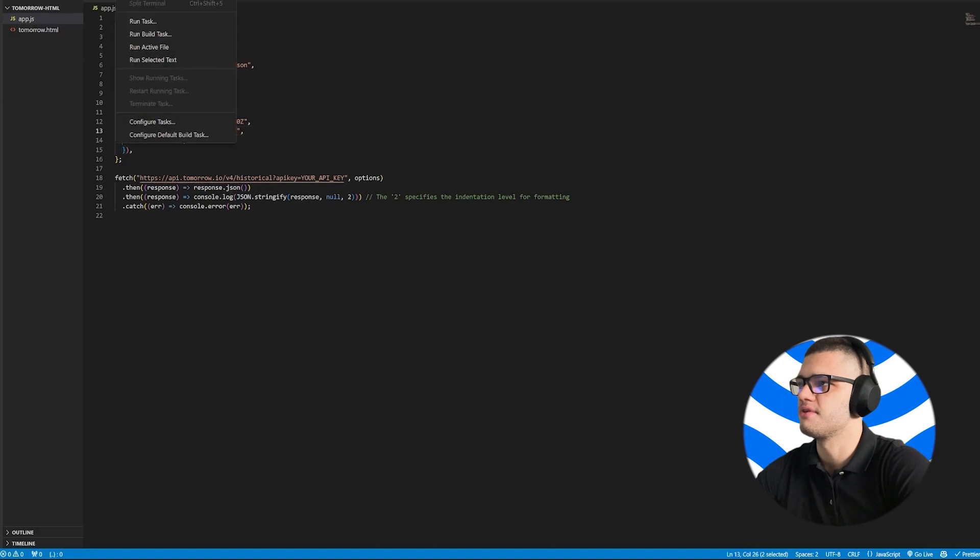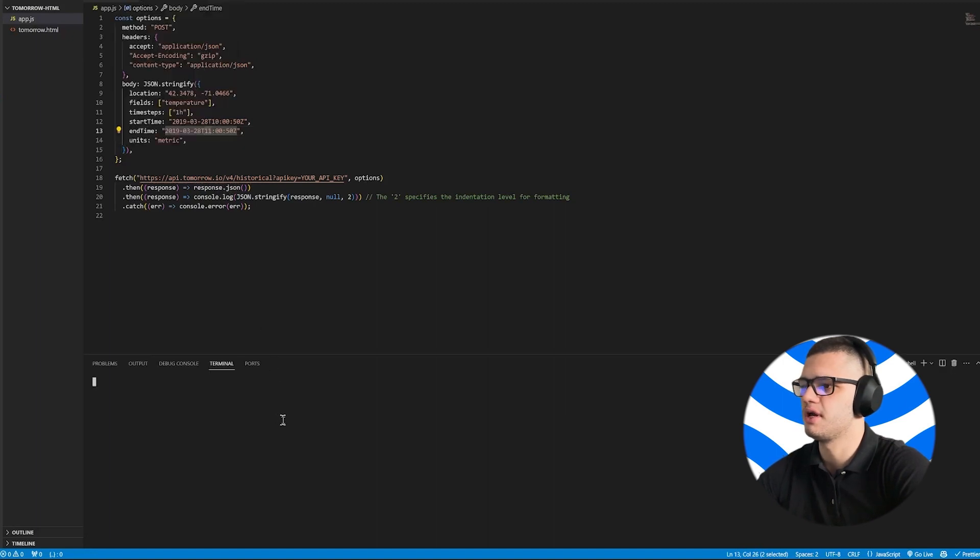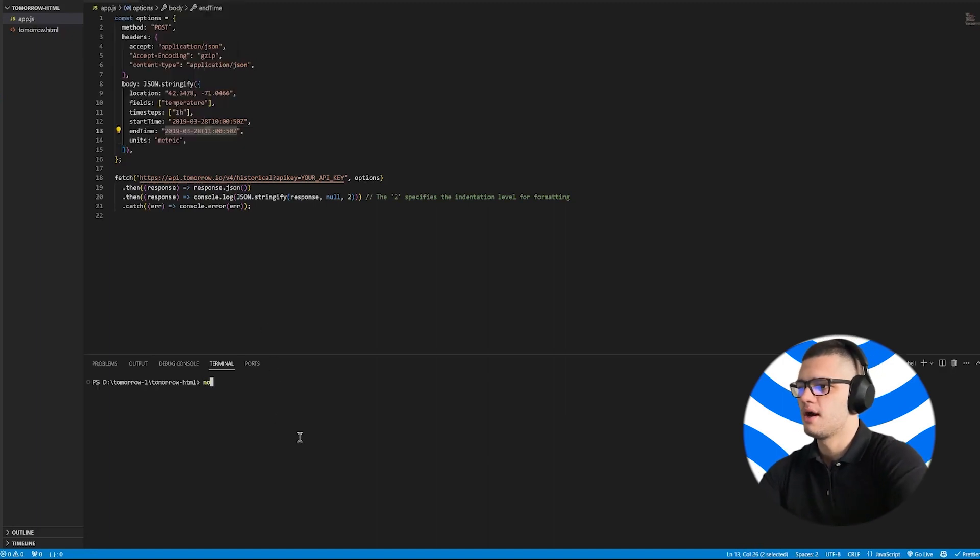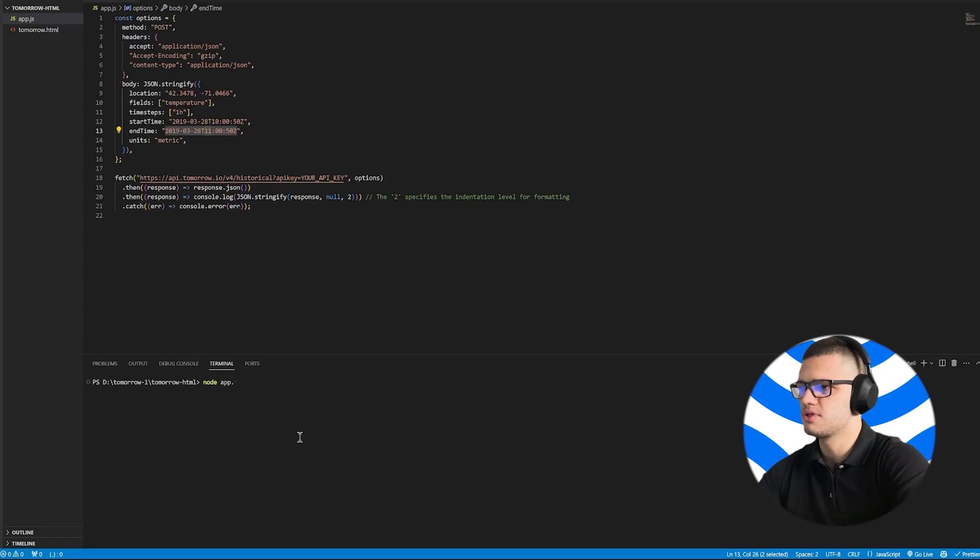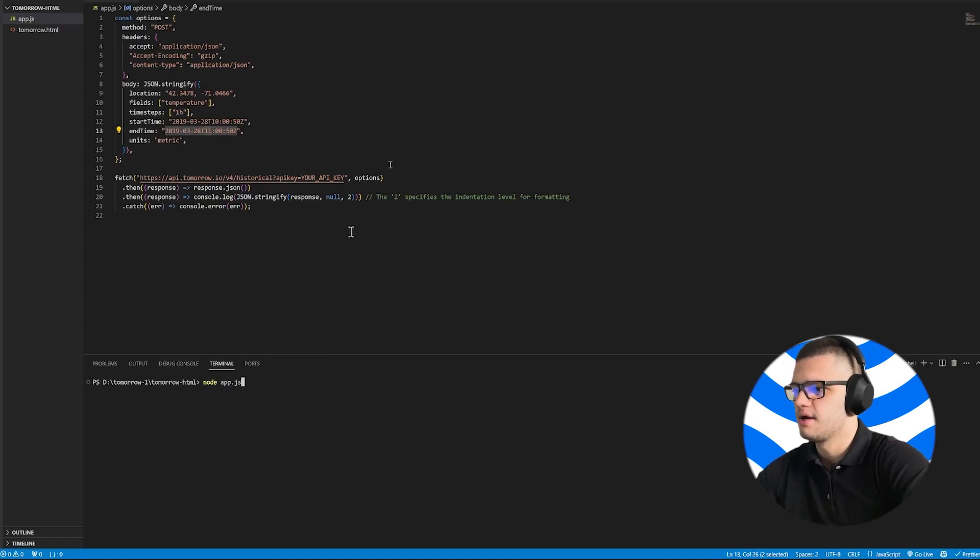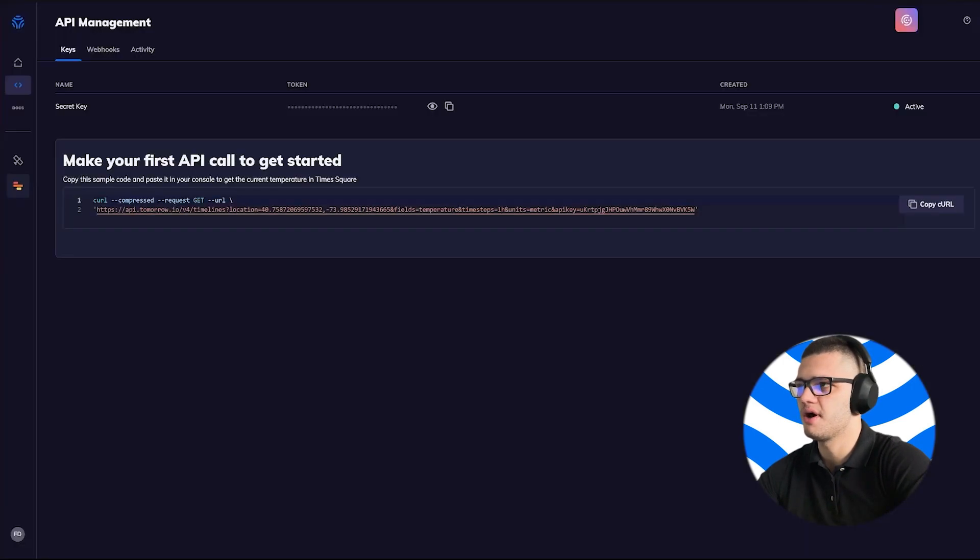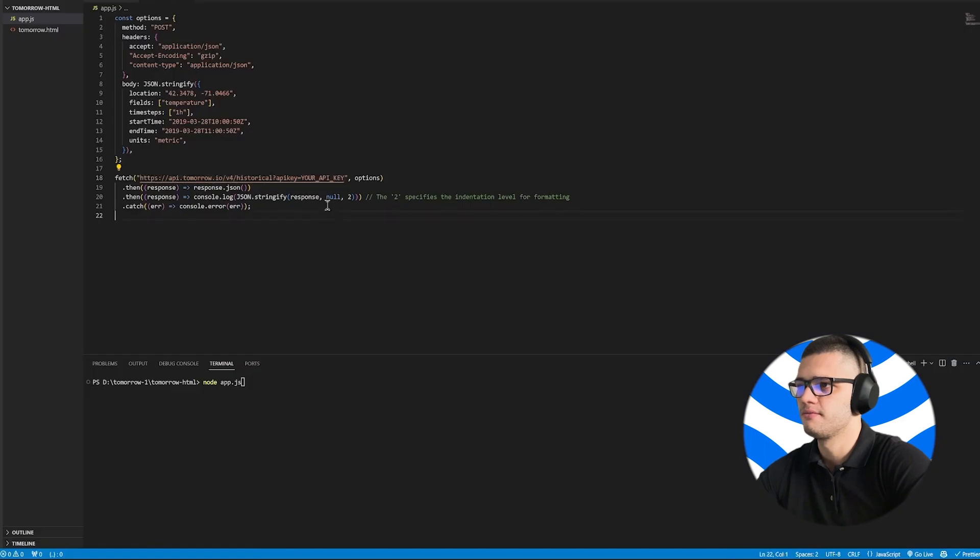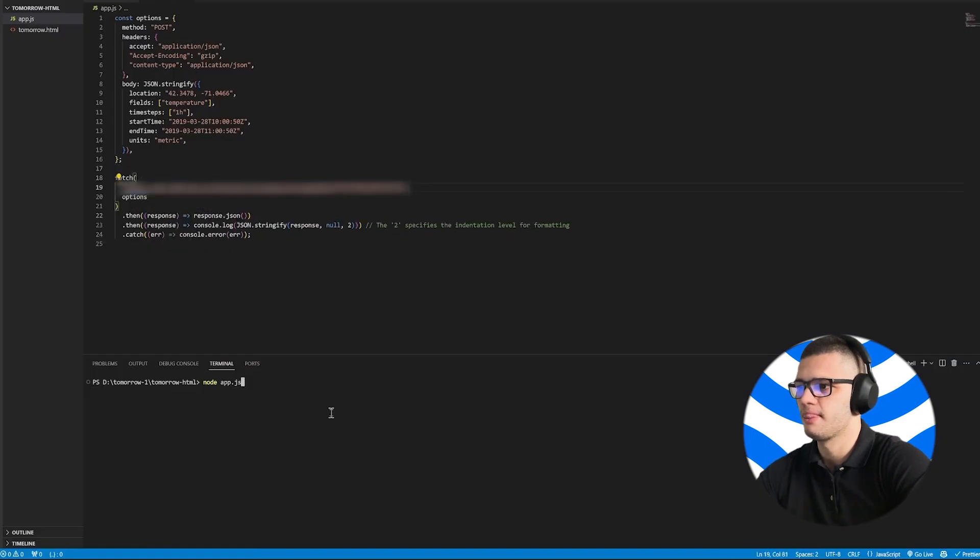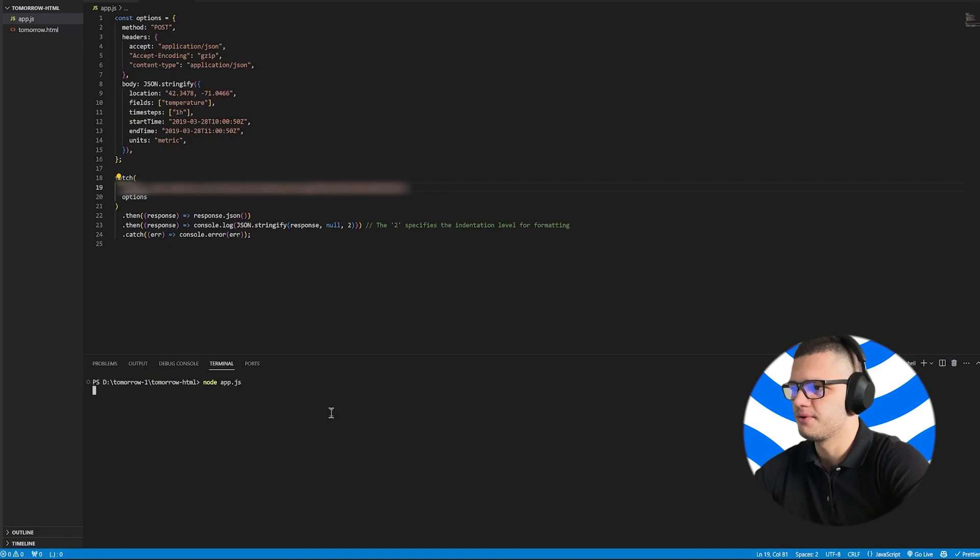To run this code, we have to open up a new terminal and simply type NodeAppJS. Now, remember to replace the your API key placeholder with the API key found here. So copy it and paste it. And simply run the code.